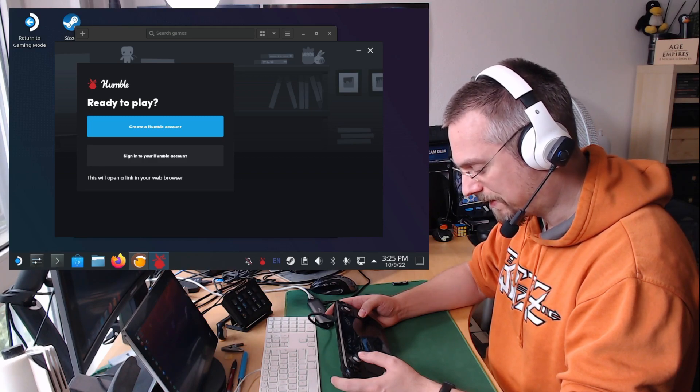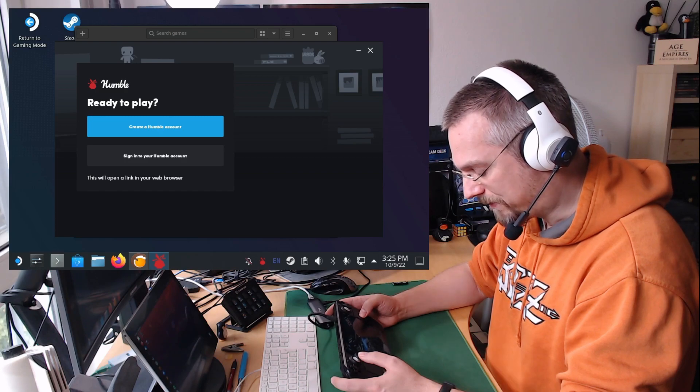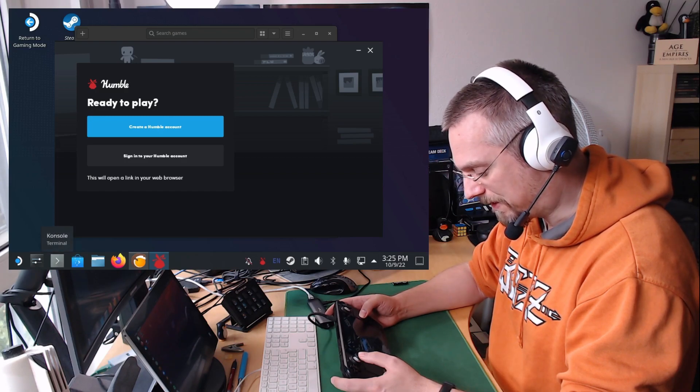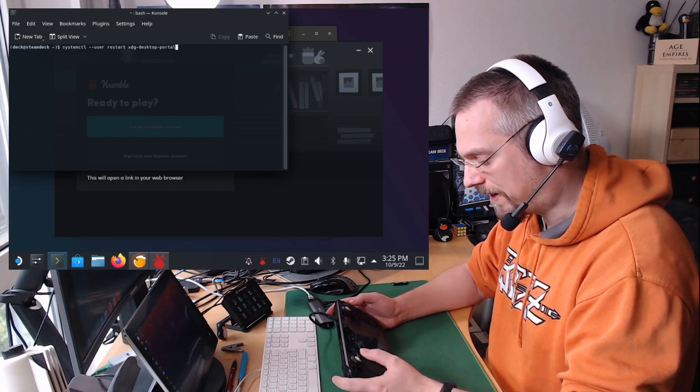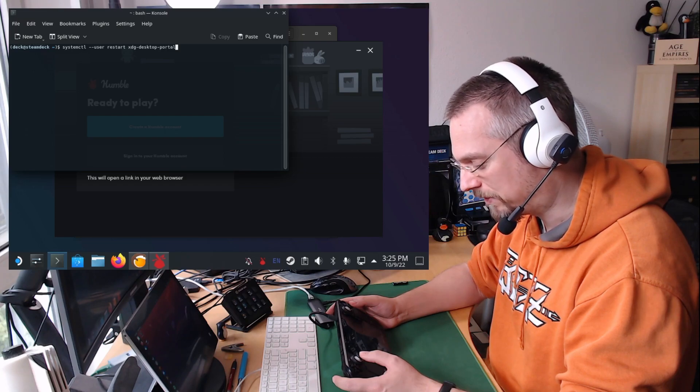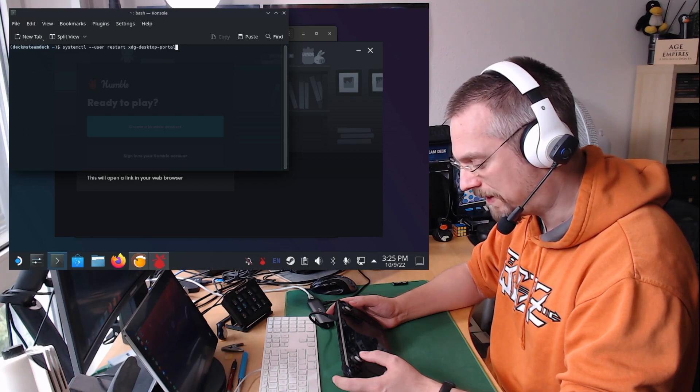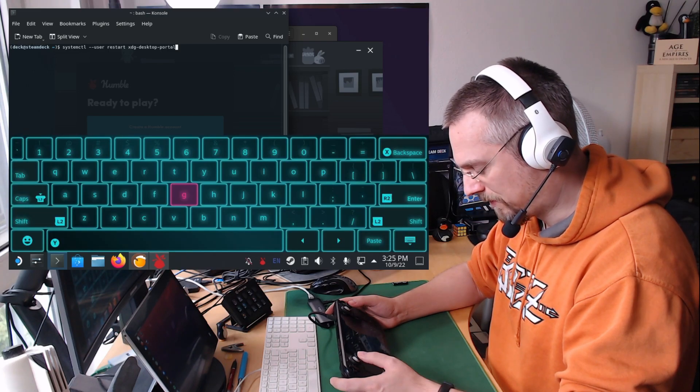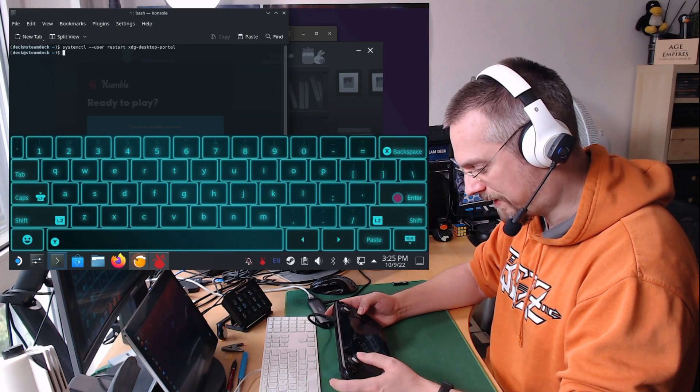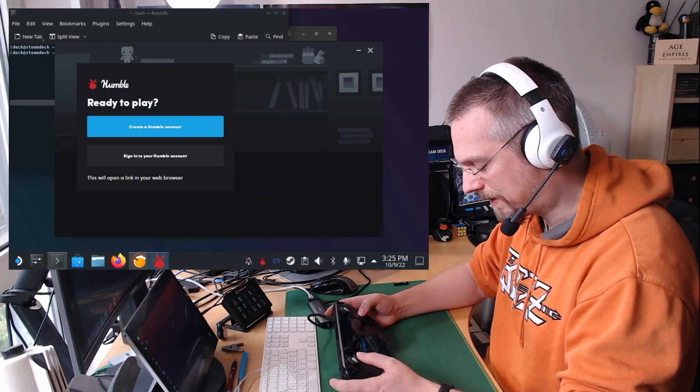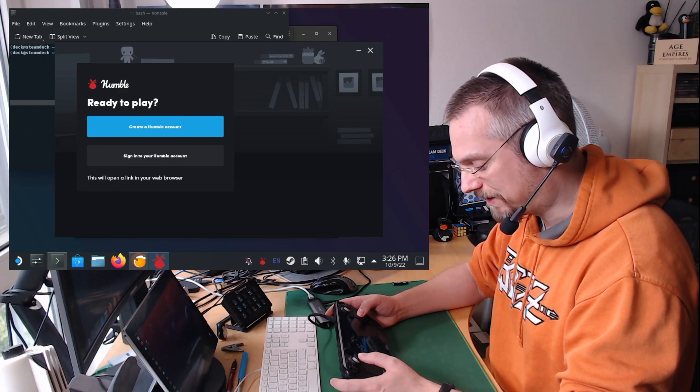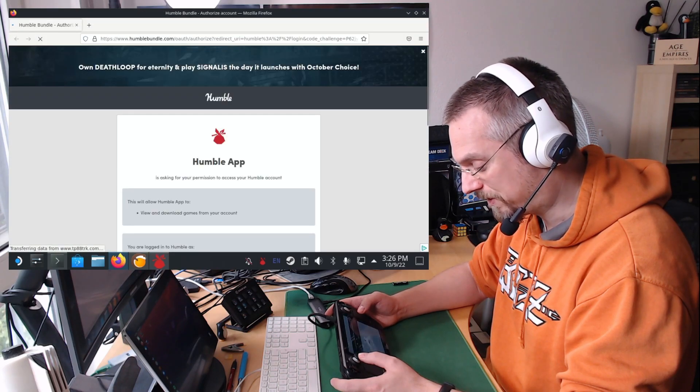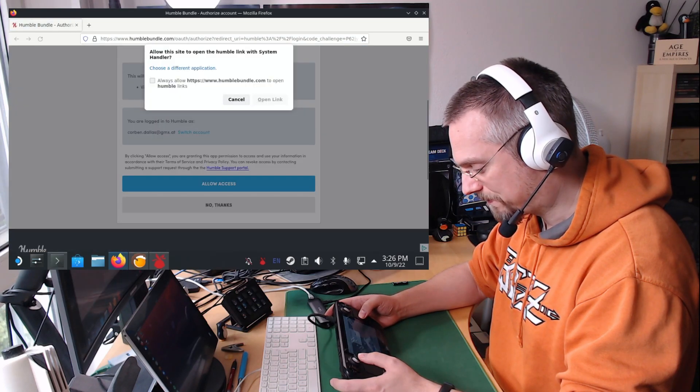So if I click here and nothing happens it might open for you automatically. If it doesn't like it does here for me I open the console. And here I need a command that is systemctl --user restart xdg-desktop-portal. You enter this command over the virtual keyboard. Press enter once. Go back to the Humble app and click on sign in again. And now you can click on sign in to your Humble account and it will open the default web browser.